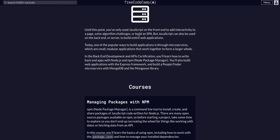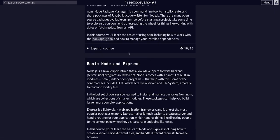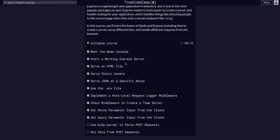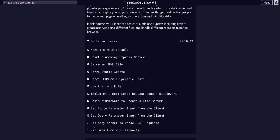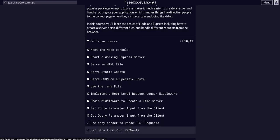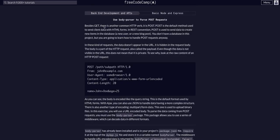FreeCodeCamp backend dev and APIs, and we are in the Basic Node and Express course, and we are going to be on the challenge Use Body Parser to Parse Post Requests. So we can click that.